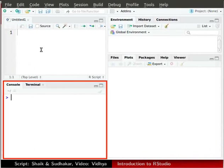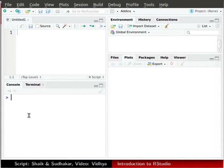The window in the bottom left corner is the console window. It is used to install packages or to run a particular command.